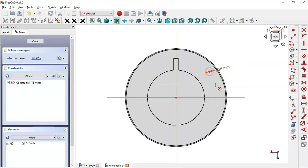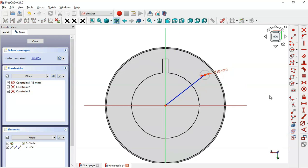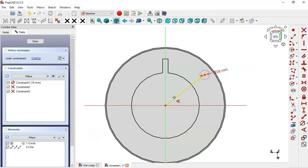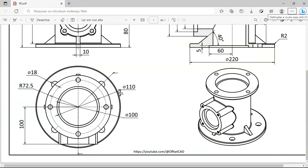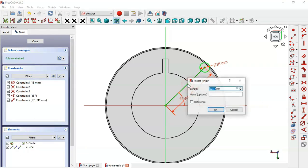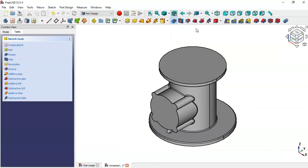Next we'll set the placement of this circle. Draw a line between these two points and change it to a construction line by clicking this icon. Select the angle constraint and set 45 degrees. Now set the length of this line — it must be half of this dimension, so select the constrain distance tool, click this line, and set 107 divided by 2. The sketch is fully constrained, so leave the sketch and create a hole using the Pocket tool.